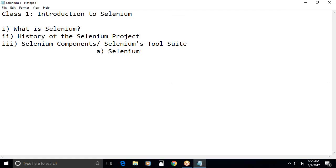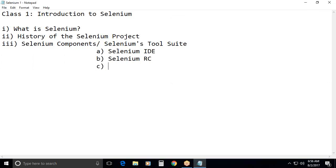Selenium integrated development environment. Next. Second one. Selenium remote control outdated. Next. Successor of Selenium RC. Selenium web driver. Web driver. D capital letter.